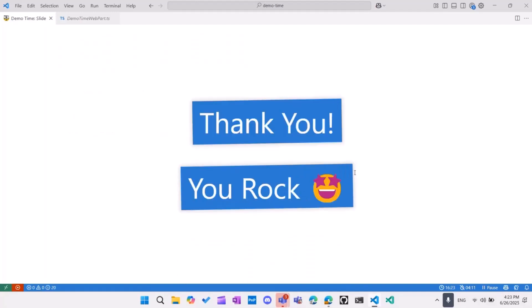And thank you. That's all. This was my very short demo and my hack for the SharePoint hackathon. I hope you liked it and give it a try and happy coding everybody. Back to you, Chris.